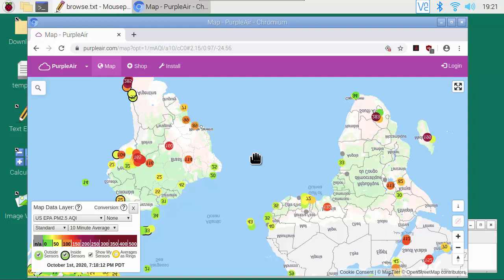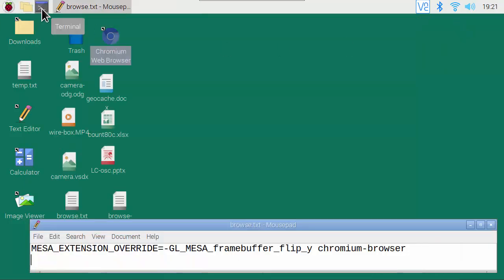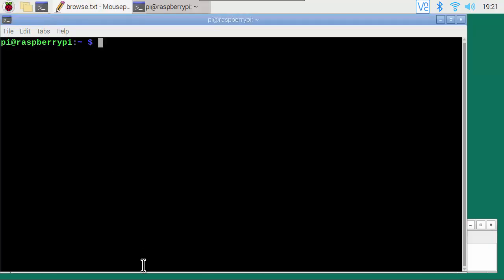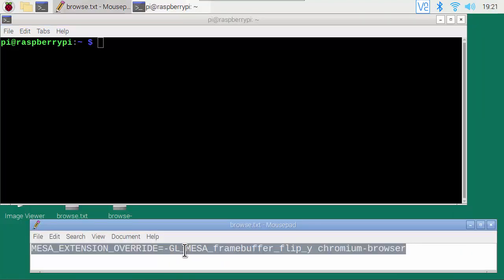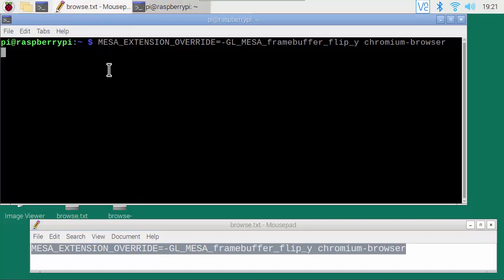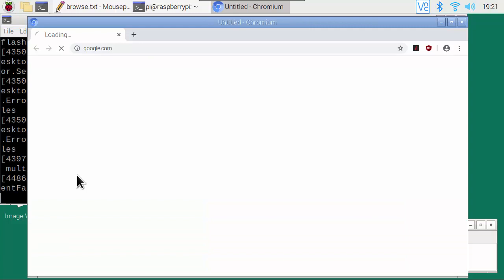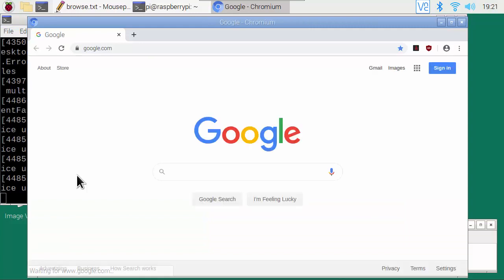If the Chromium browser displays a map upside down and backwards in the Raspberry Pi, here is what you need to do. Close all Chromium browser windows, then open a terminal window and execute this long command. This opens the Chromium browser in a special mode that displays the map correctly.